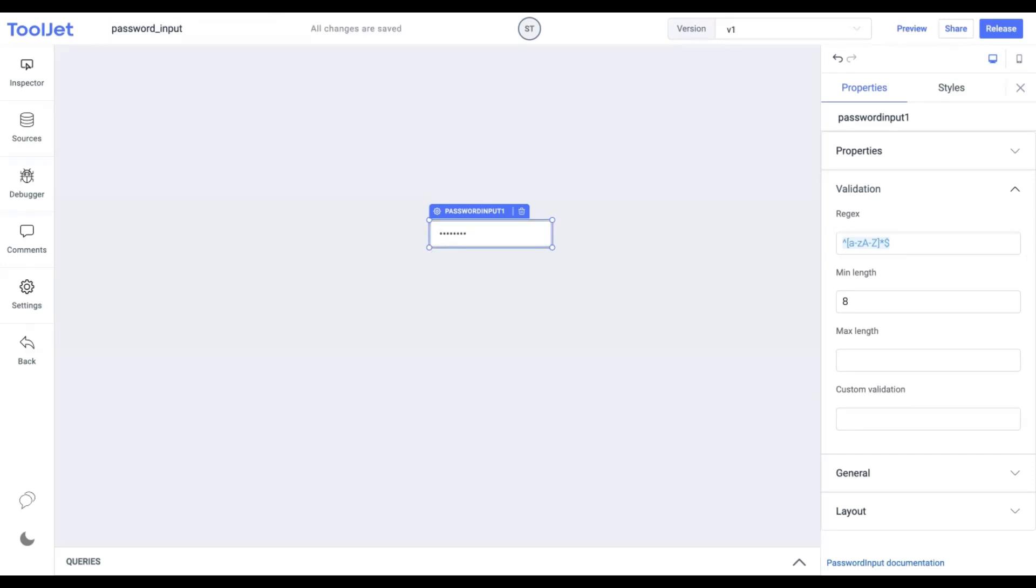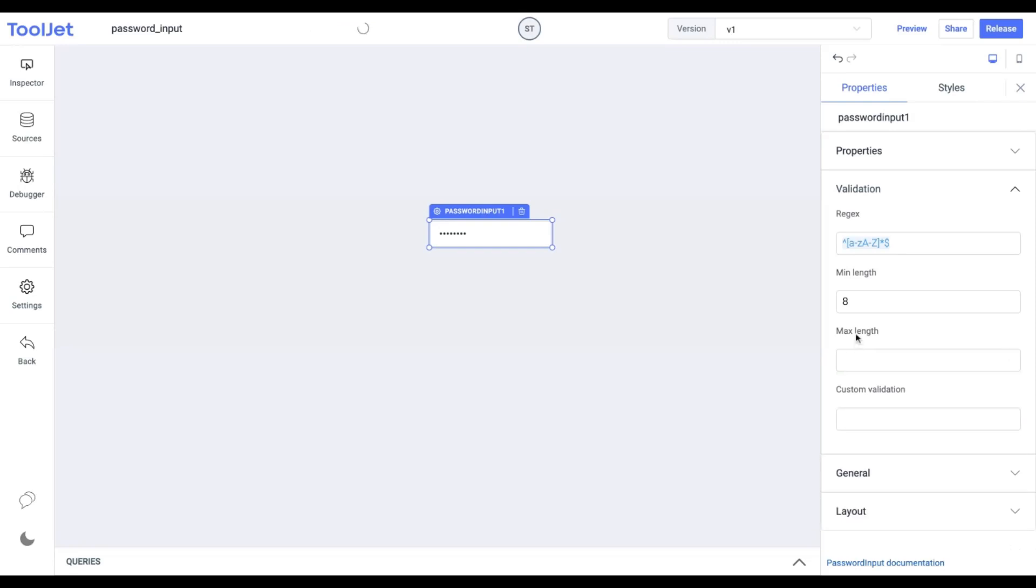Max Length. Similarly, we can use this property to validate the inputs with a max length check. We'll not use this, but it's good practice to explore all the properties to better understand the widget.